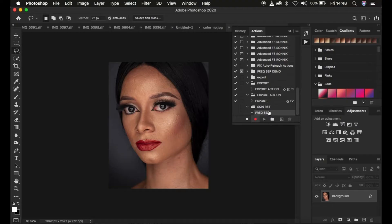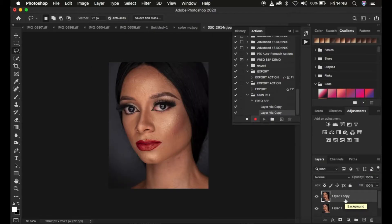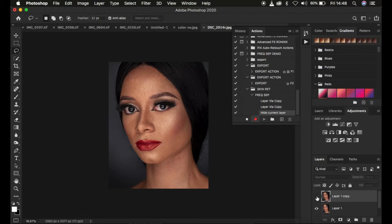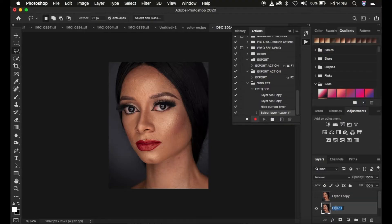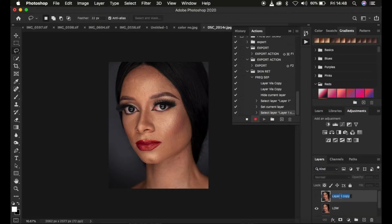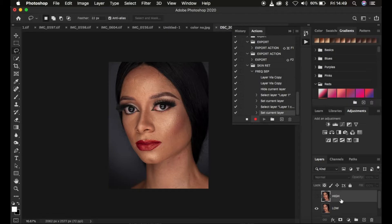The action is now being recorded. In order to create the action, simply come to the background layer and create two copies by pressing Ctrl or Cmd+J twice. Once you have the layers created, simply come and hide the high frequency layer. You're going to name one layer 'High' and the other 'Low'. The low frequency layer contains the colors and the high frequency layer contains the texture.